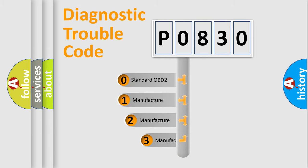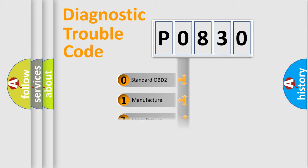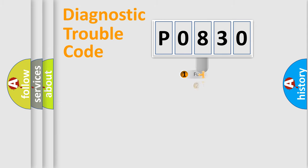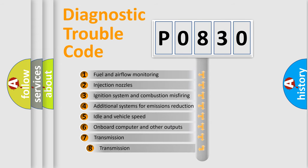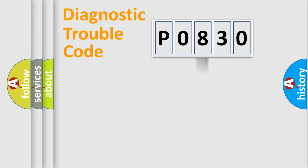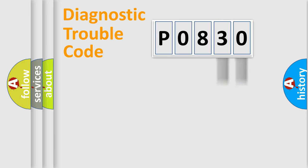If the second character is expressed as zero, it is a standardized error. In the case of numbers 1, 2, or 3, it is a manufacturer-specific expression of the error. The third character specifies a subset of errors. The distribution shown is valid only for the standardized DTC code. Only the last two characters define the specific fault of the group.